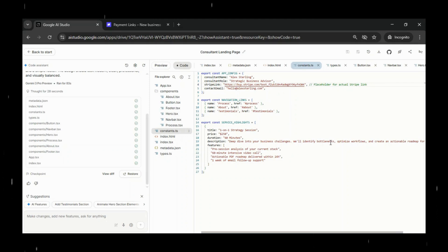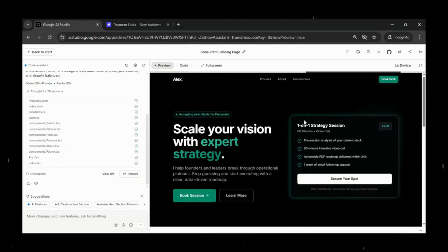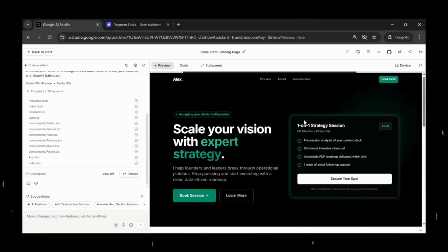Once you save the file, Google AI Studio will automatically update and rebuild the app with the new link in place.